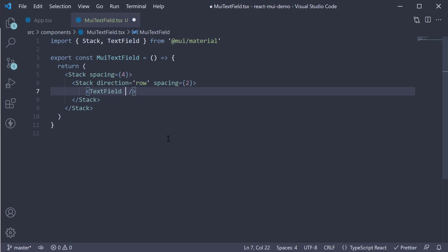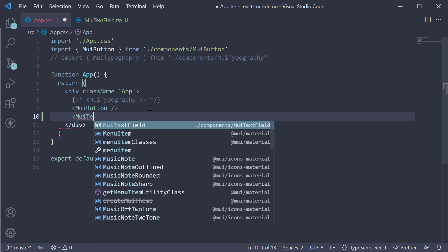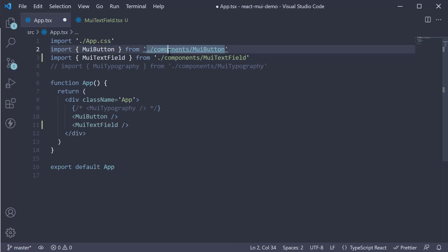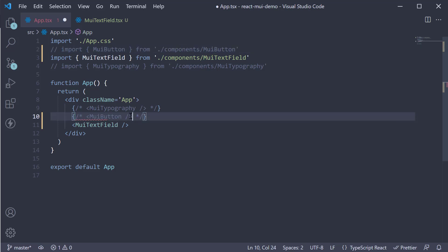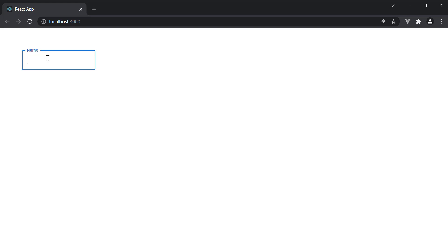On the TextField, we specify a label prop, which is the label content. For example, label is equal to 'Name'. If we now include this component in the App component and head to the browser, we should see our TextField component being displayed. We also see the label, which is 'Name'. If you click inside the text field, the label automatically becomes a floating label with a smooth transition. This is your basic text field component.